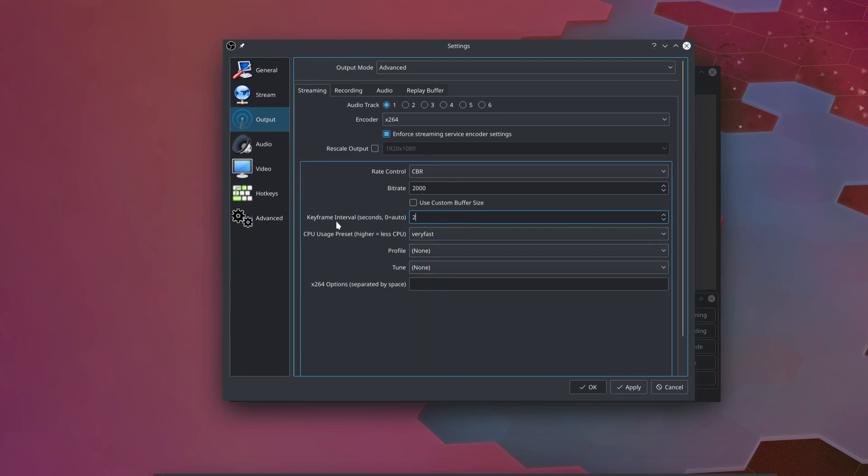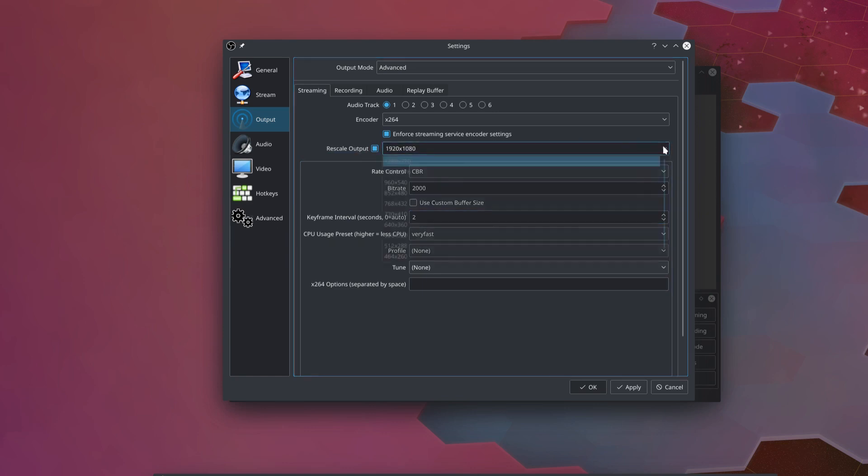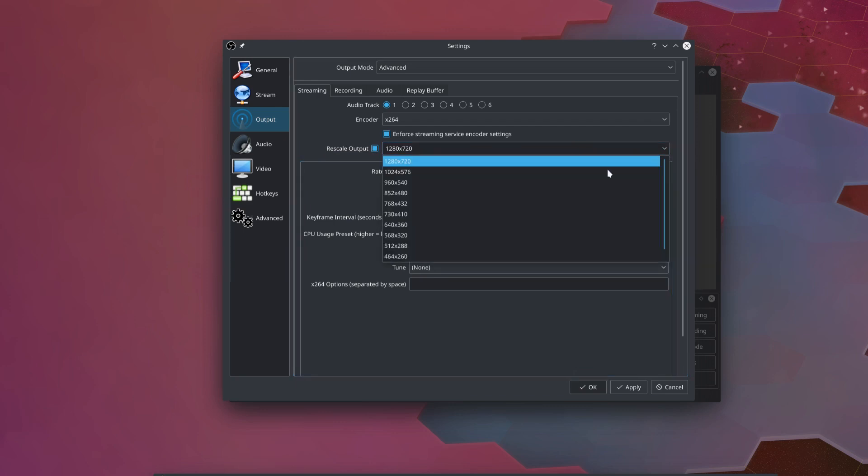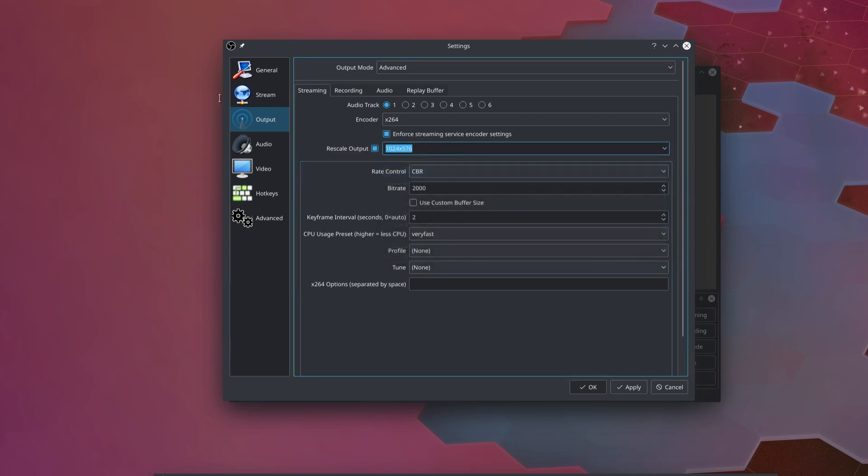And finally, obviously, to set a different resolution for our stream than our recording is going to have, under the streaming tab, we're going to come down here and select rescale output. And here we can just select whatever resolution we want, in this case, 1280 by 720. Sometimes this doesn't show up in the dropdown, and if that's the case, you can just type in 1280 by 720. So now, our stream is going to get rescaled to 1280 by 720.